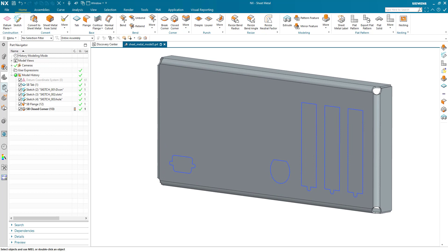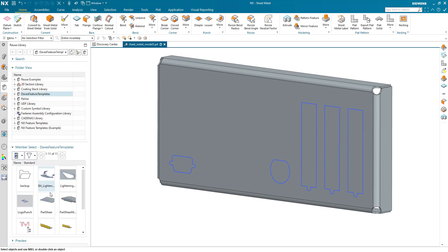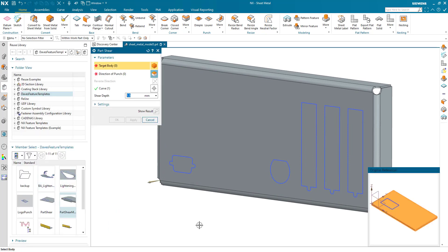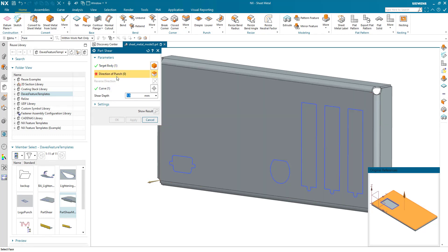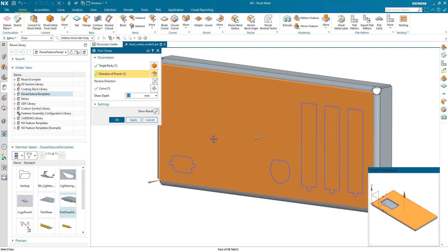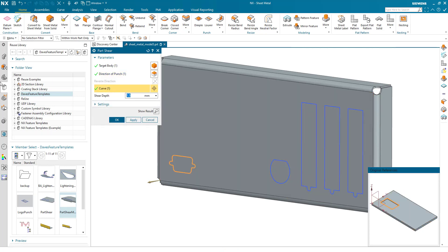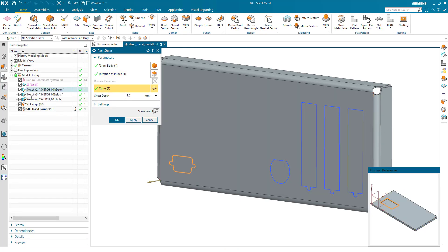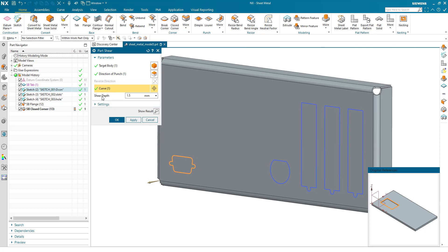I've created a feature template called 'part shear.' What is the body that I'm going to operate on? What is the direction of punch, i.e., the face that the extrude or the cutout shear is operating from? And then what curve am I going to use? In this case, we're using this one, and then all I need to put in is the shear depth.